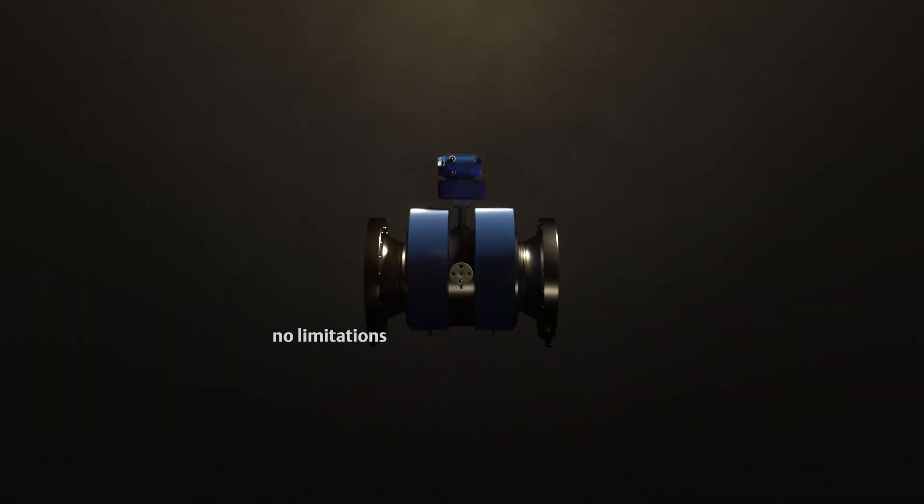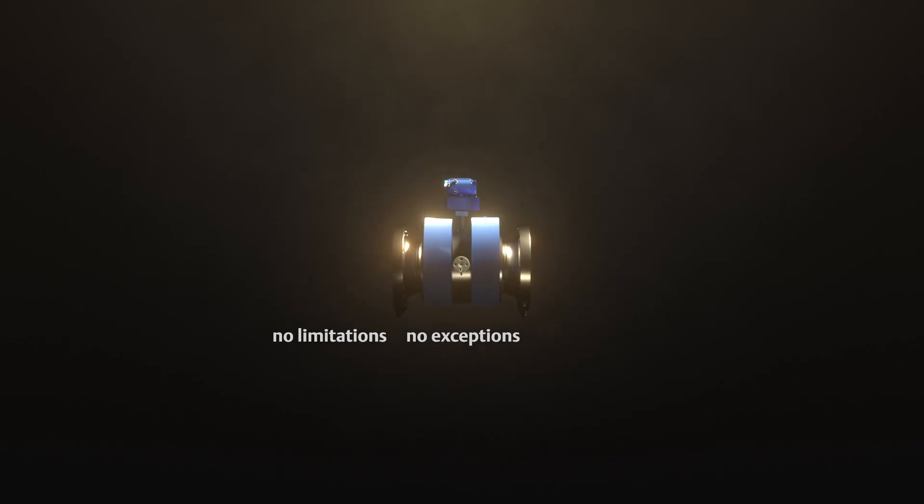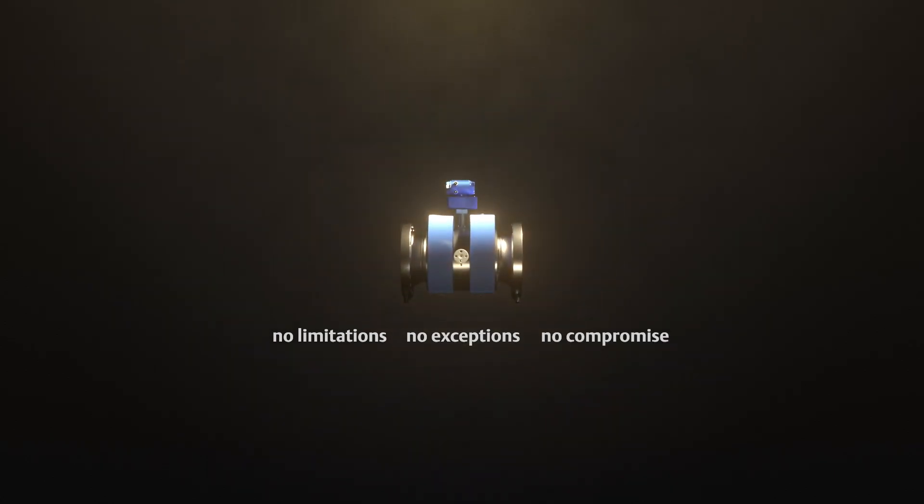No limitations. No exceptions. No compromise.